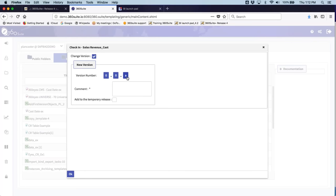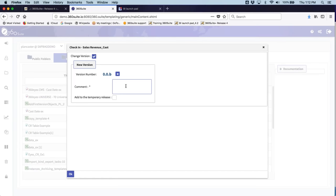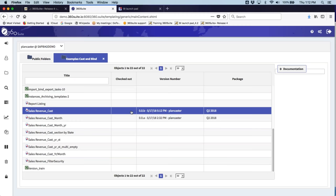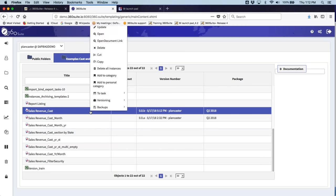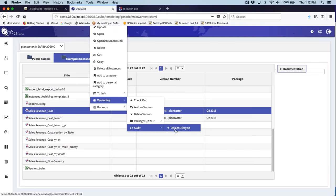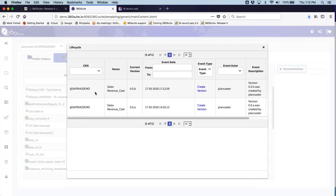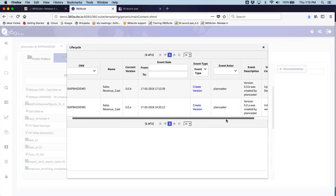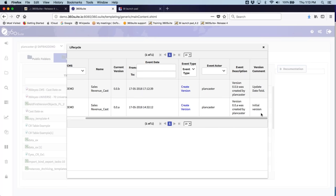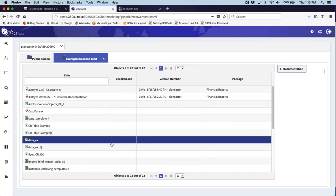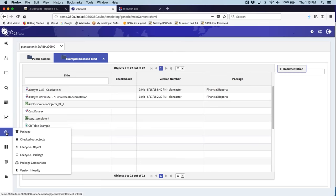When the developer checks the object back in, they're prompted to create a version — anytime a change is made, you must create those versions. You can add comments, which is also a required field. The version is then logged. One of the nice features with 360 Verse is the lifecycle view of an object — you can audit and see what's been changed, the CMS versions, the comments, who changed it, what was changed. You also have the ability to compare versions and roll back versions.